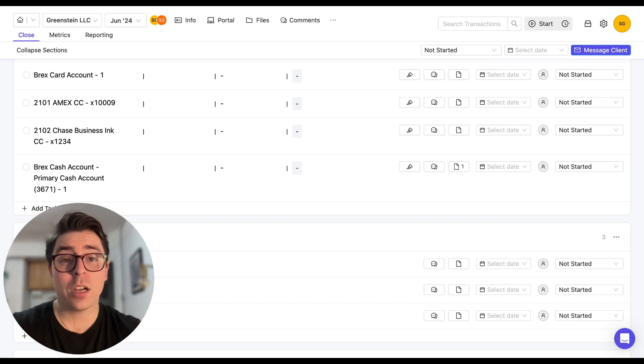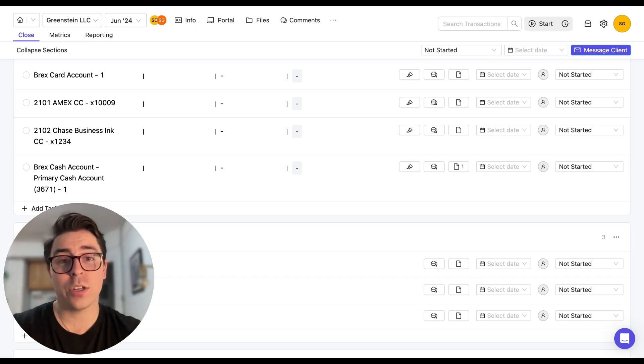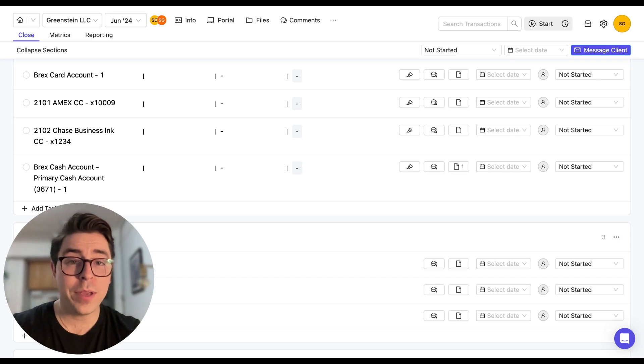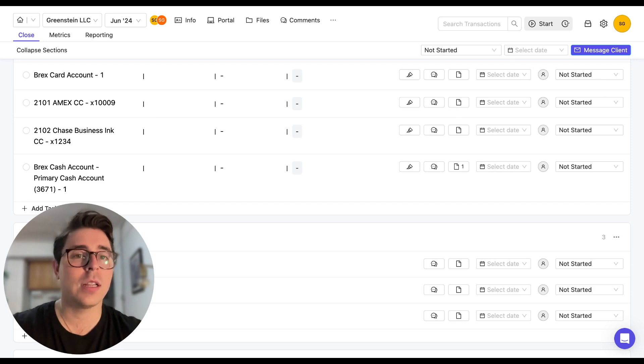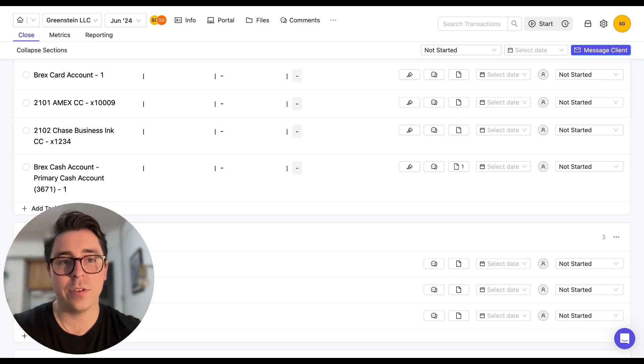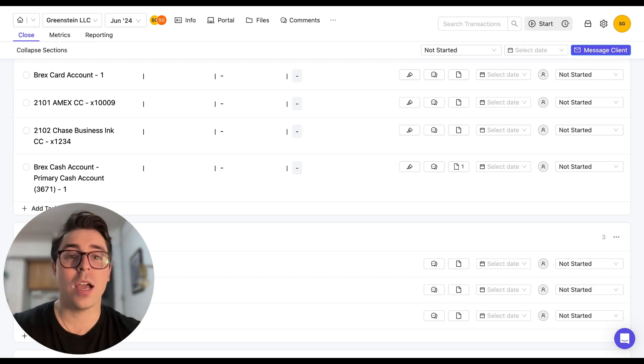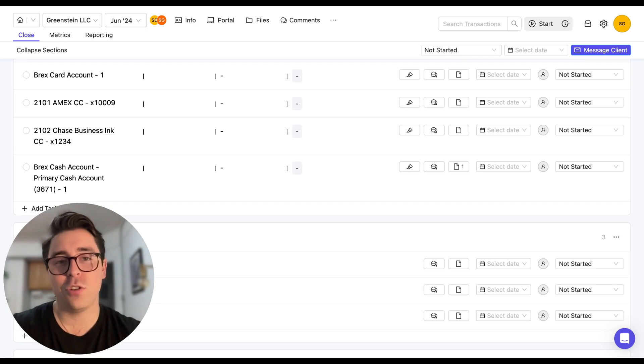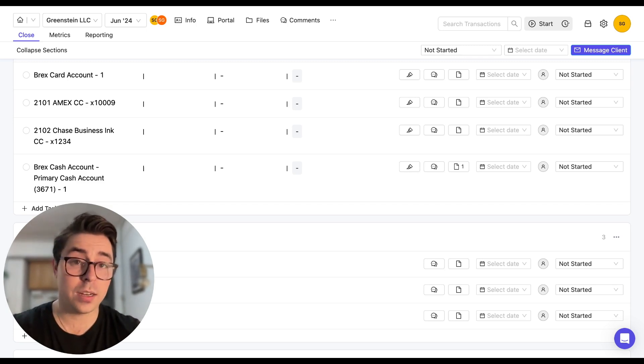Now, the last thing I want to talk about is getting notified. And when your client answers a question or uploads a document, we want to make sure that you are aware of that. So Keeper is going to email you once a day a summary of your client portal activity for the prior day, as long as you are subscribed to the digest notifications emails. And the way that you can enable this is by going to your user settings.